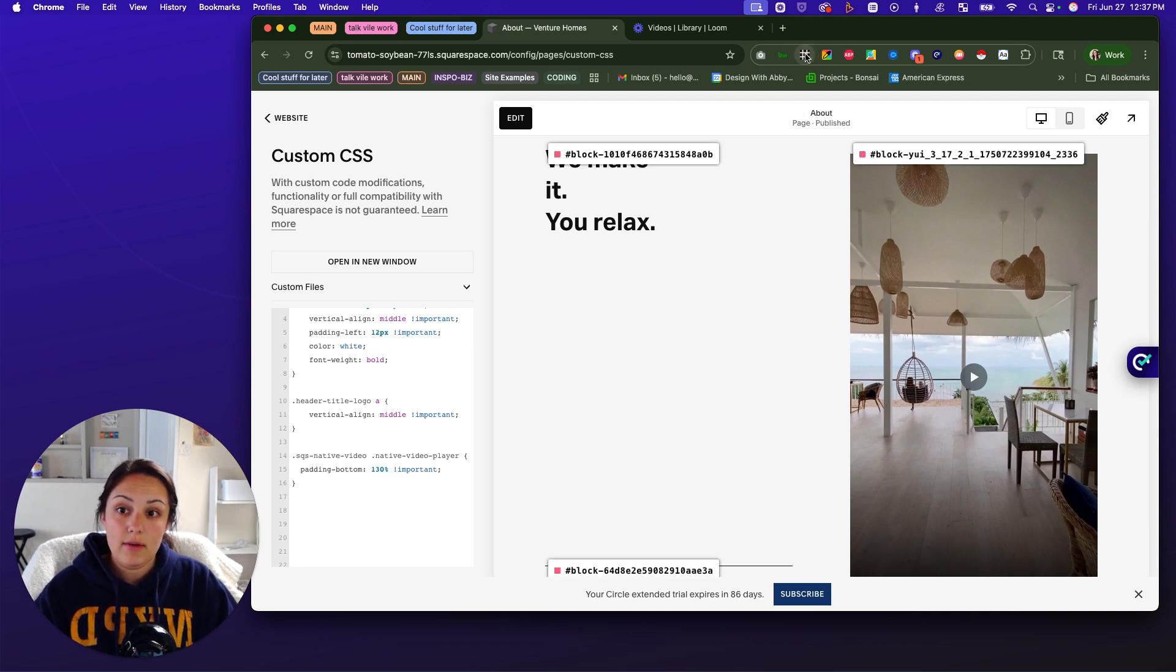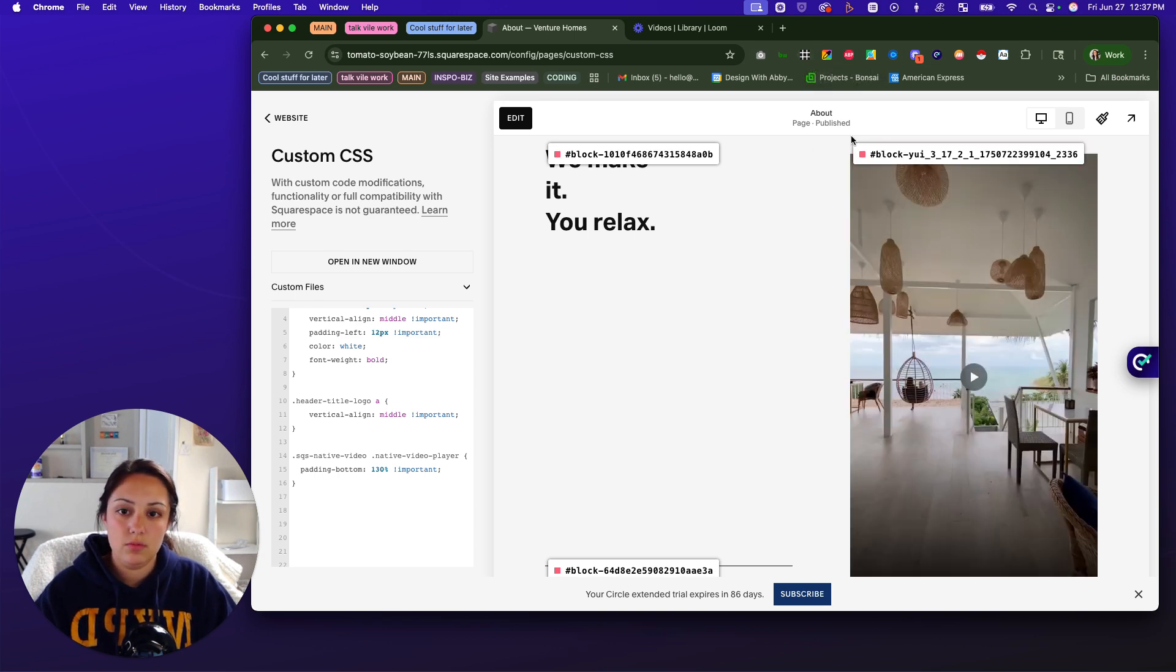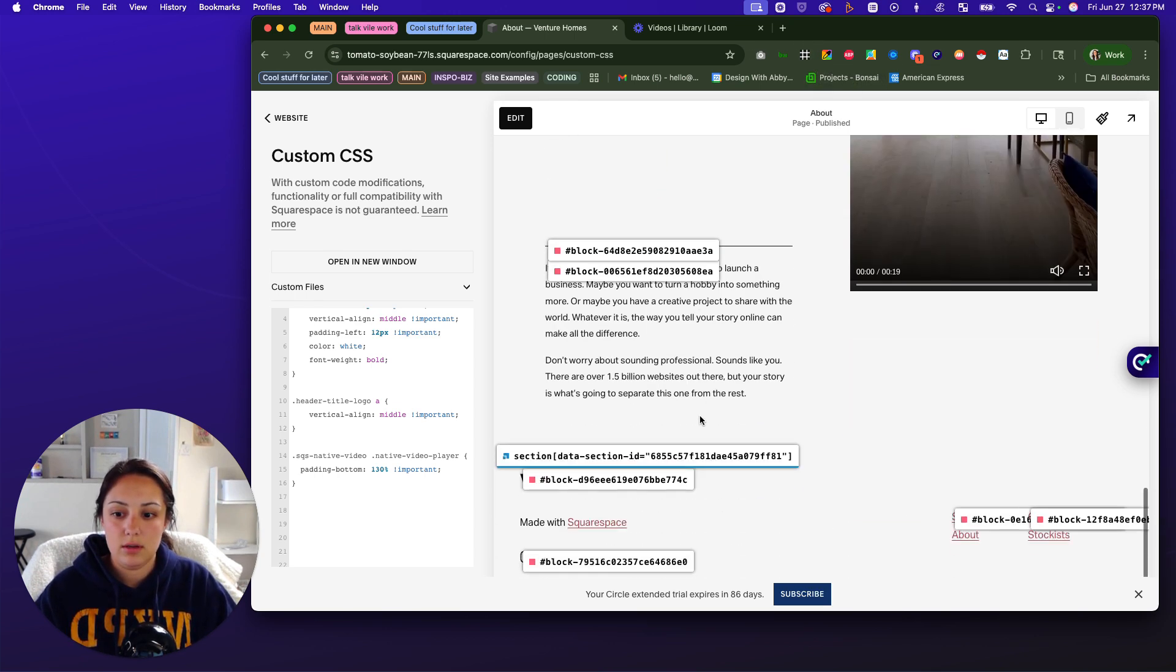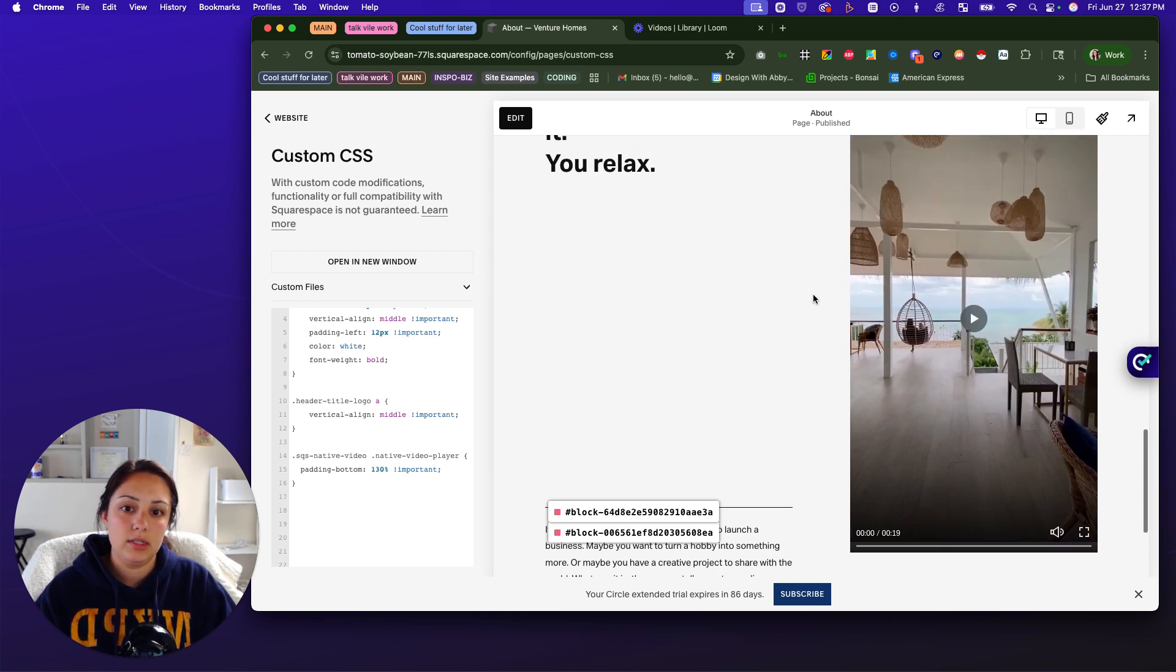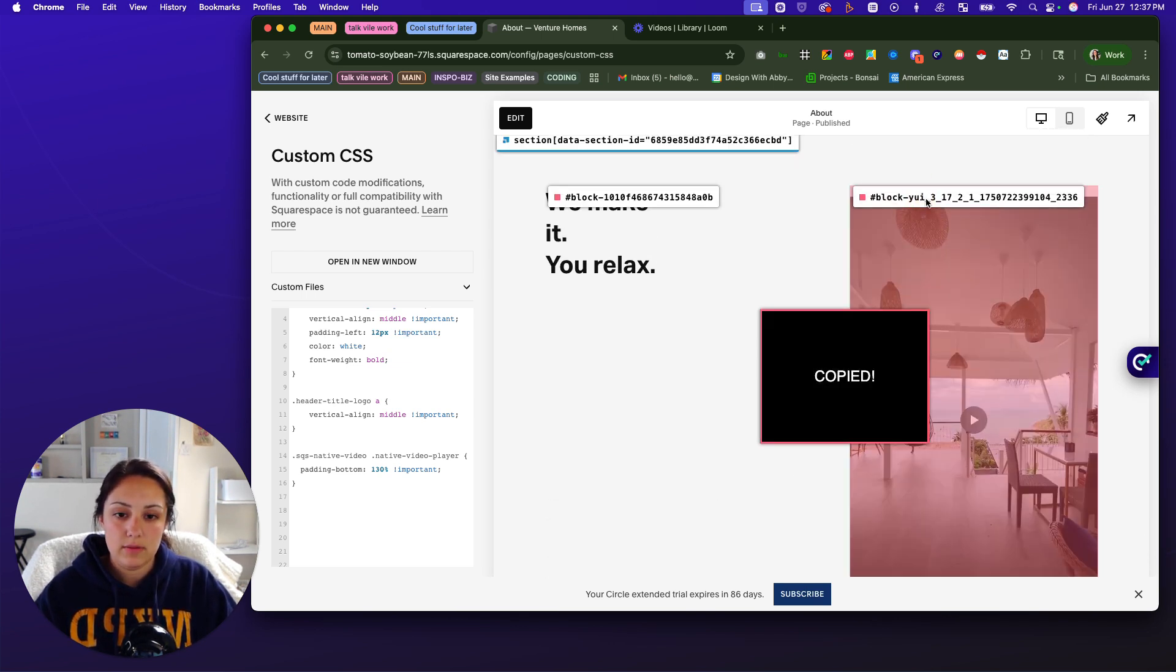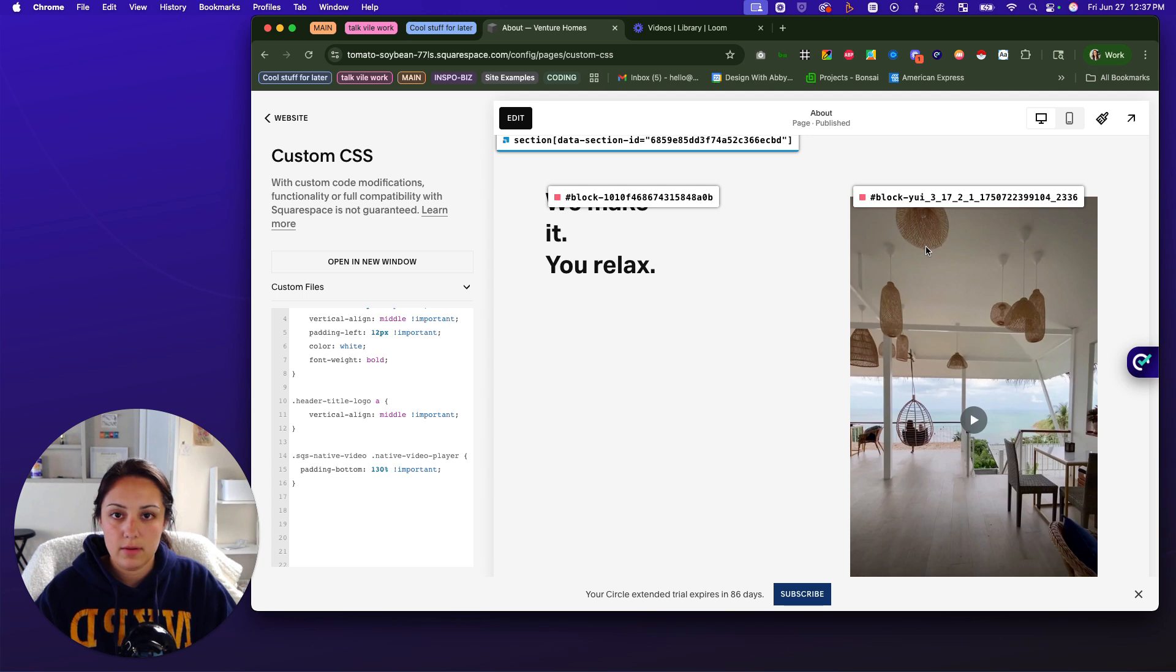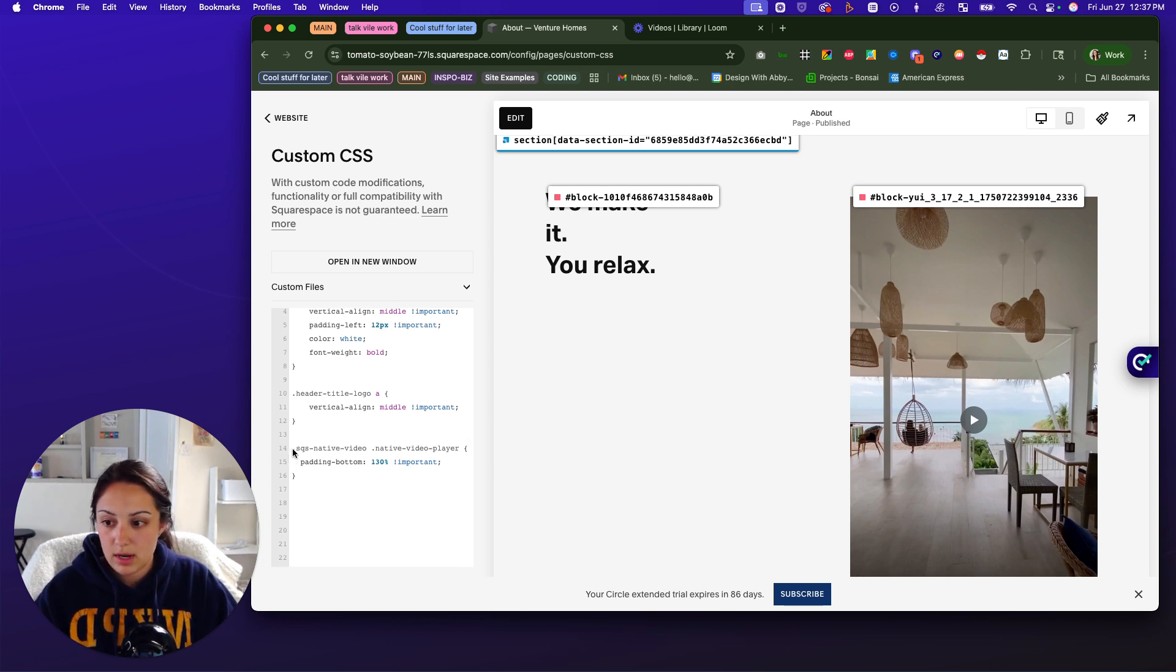So I have this extension. You can find it in the Chrome store. When you click it, it shows you all of the IDs and stuff. Section ID, block ID, etc. So we're going to grab this ID for this specific video element and we're going to come over here